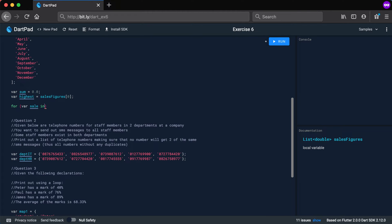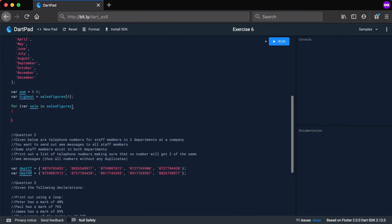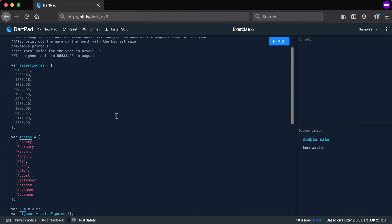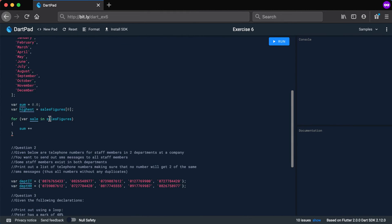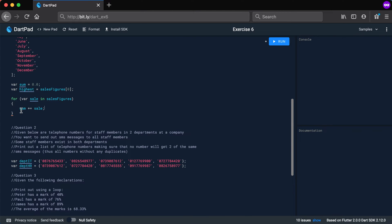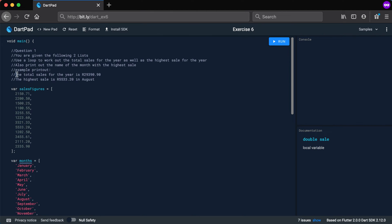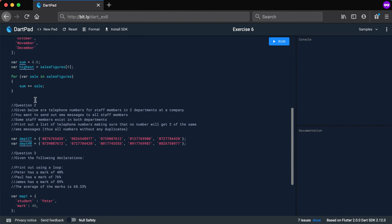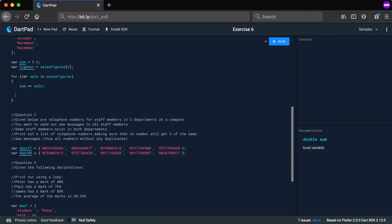For the loop, I'll use a for-in loop: 'for (var sale in salesFigures)'. Inside the loop, first add to the sum — if you click on 'sale' you'll see it's a double. So: sum += sale. That gives us the total sales after the loop.